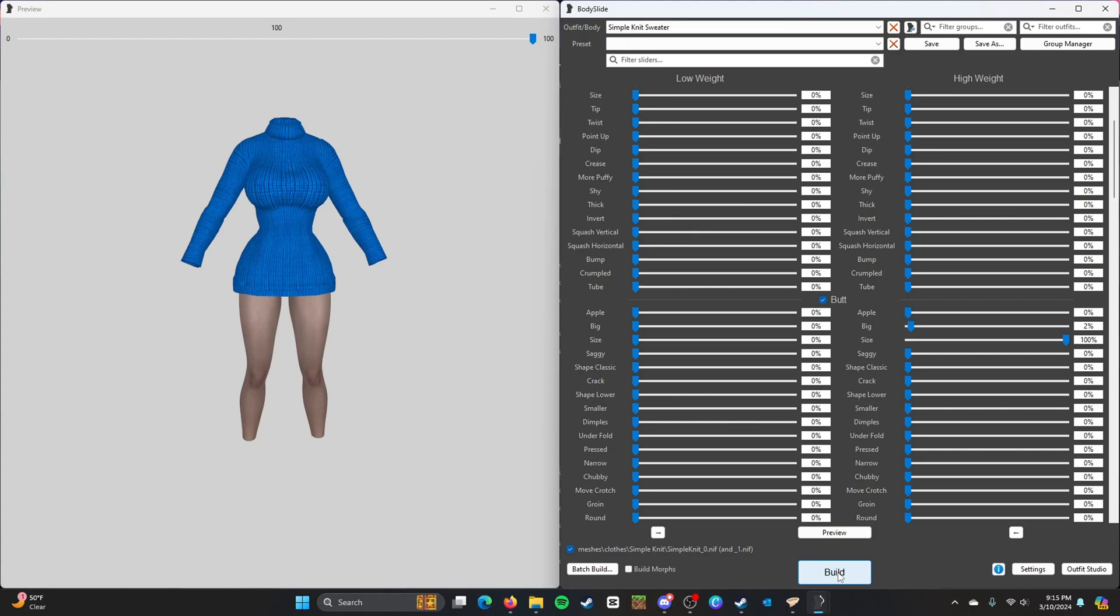Of course you see BodySlide and Outfit Studio, but I can't give you a full on tutorial because I haven't fully explored Outfit Studio yet. But that's going to be in another video. I might be another separate video.